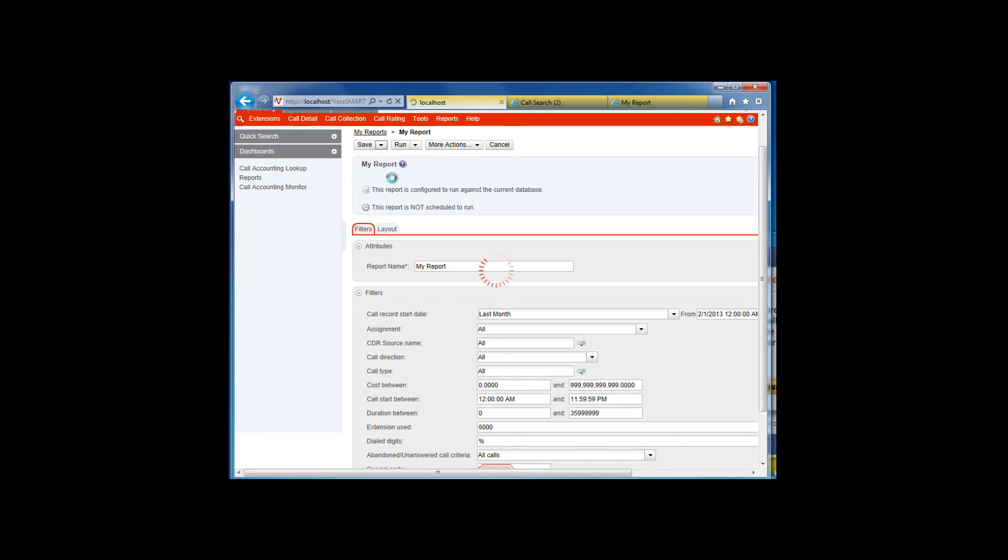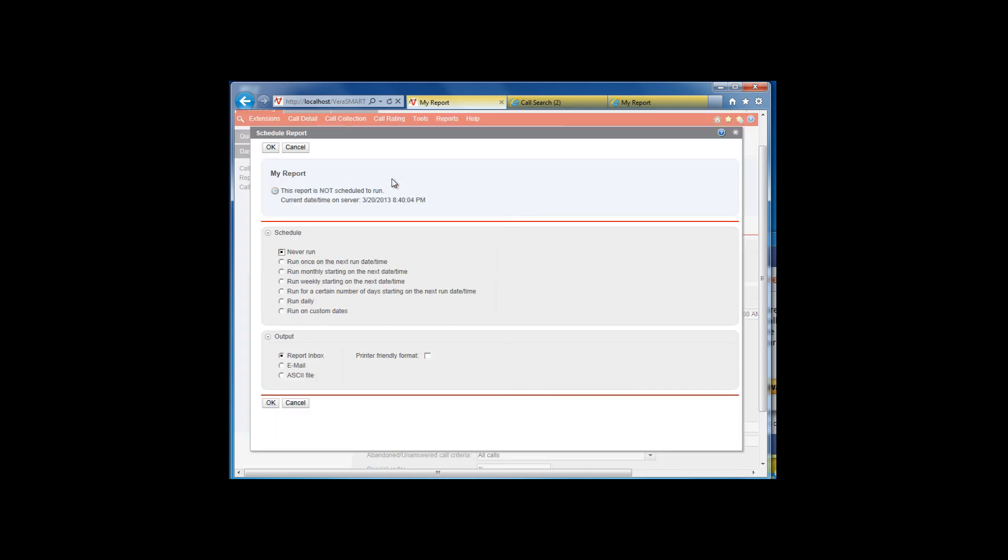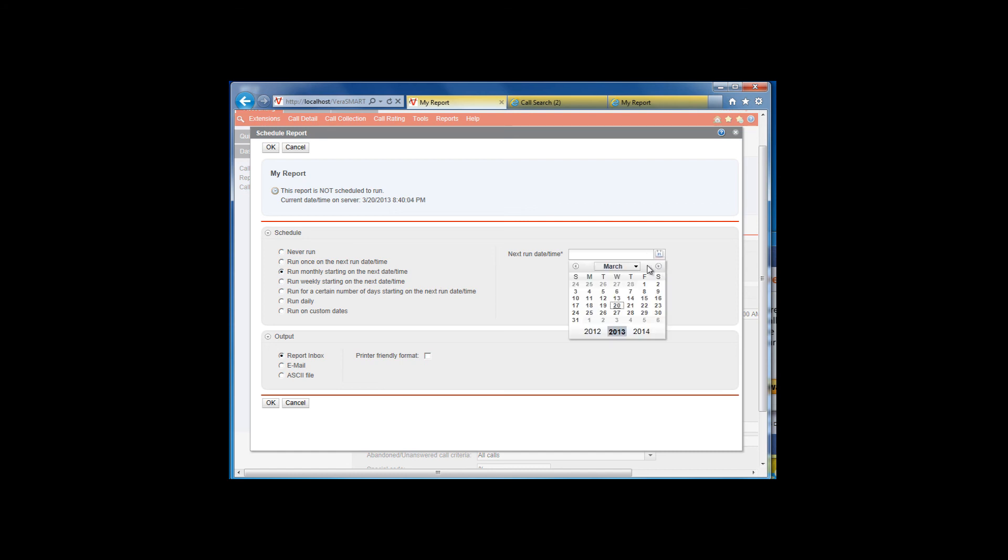You will be presented with several scheduling choices. We will need to schedule this report to run monthly, starting on the first of the month. You will then be given an option to select the next run date and time. The default time is 1 am, however you can change this time if you need to.